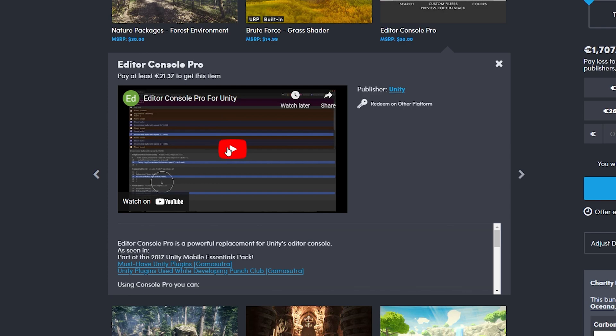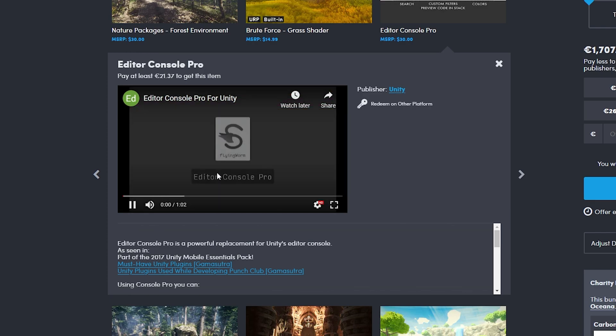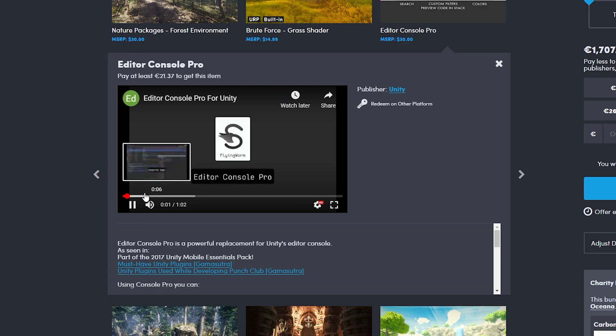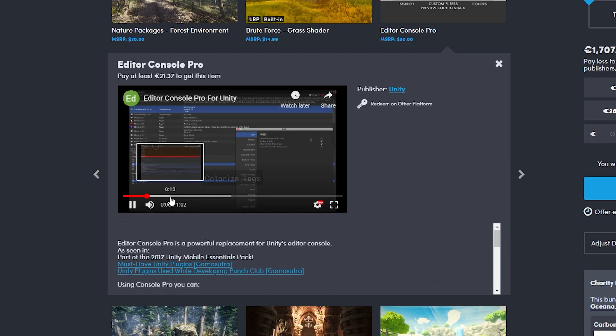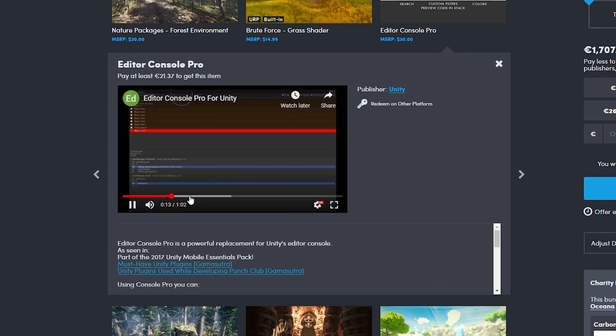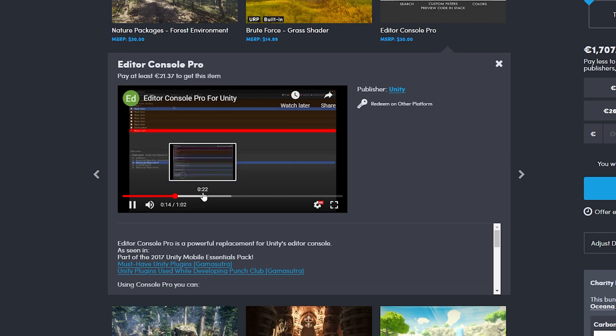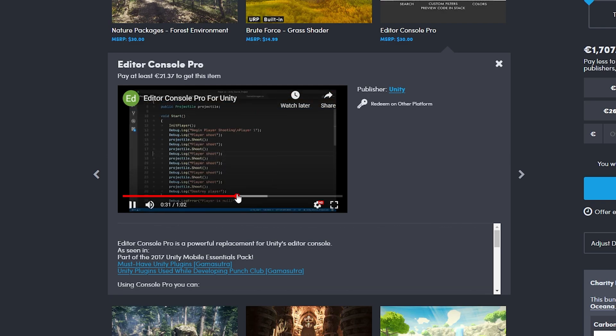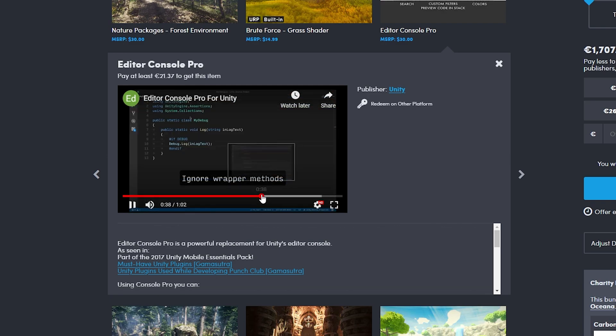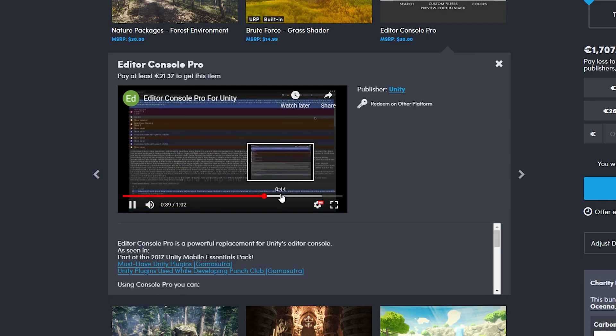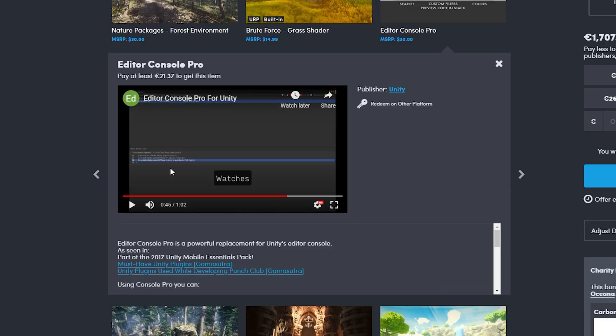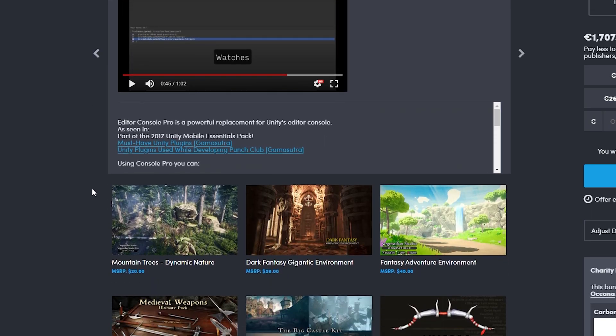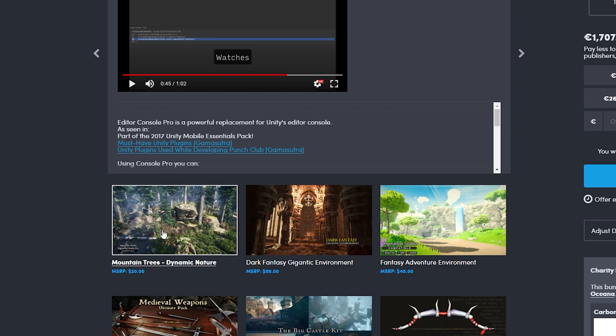Next is the Editor Console Pro. Personally not a huge fan of this, but again it can really come in handy. What it does, it can improve with logs, with coding, debugging, and just anything in Unity to make your life just a little better.